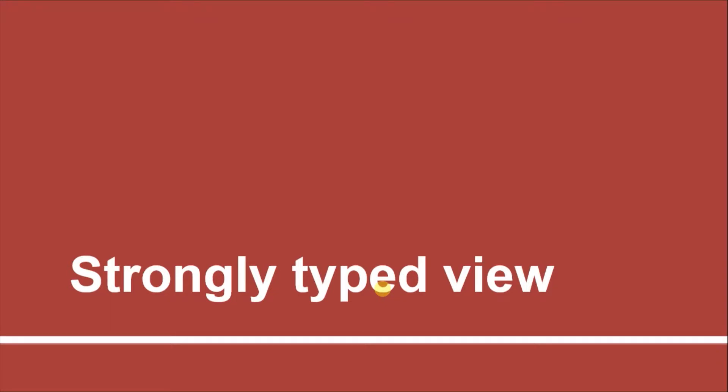Hello guys. Welcome to 14th session of Razor View Engine Tutorials. In this session we will learn about strongly typed view.